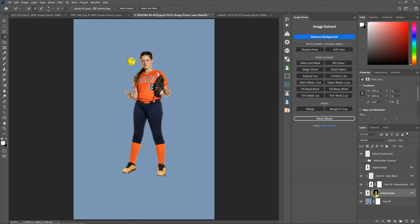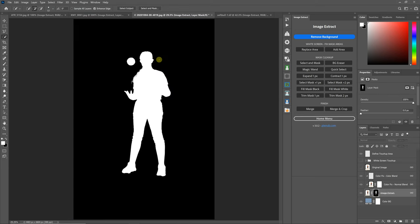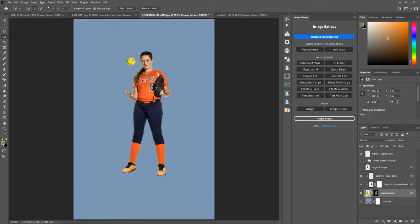If you remember that layer mask, the white areas are what you see. The black areas are the transparent areas. So you see that quickly recovered the softball.